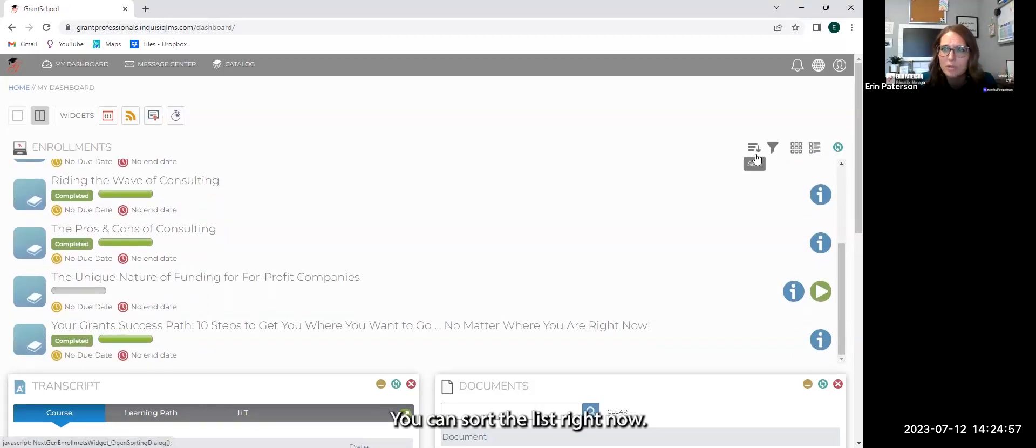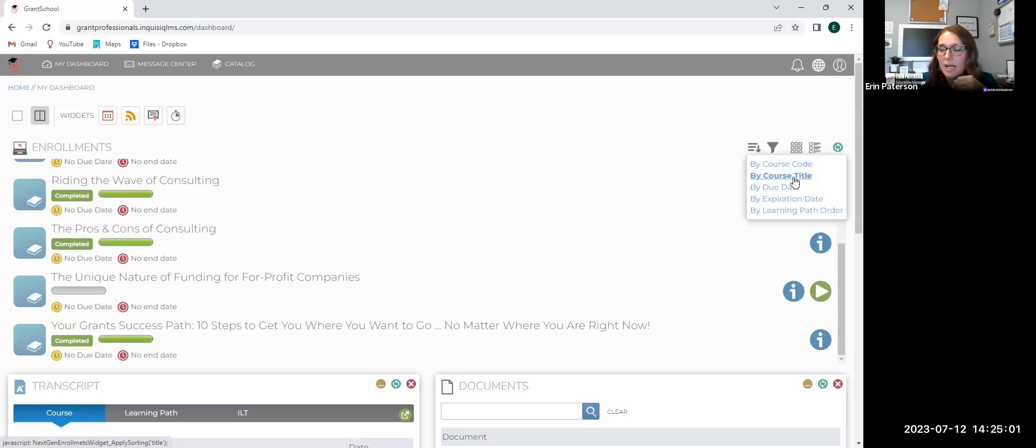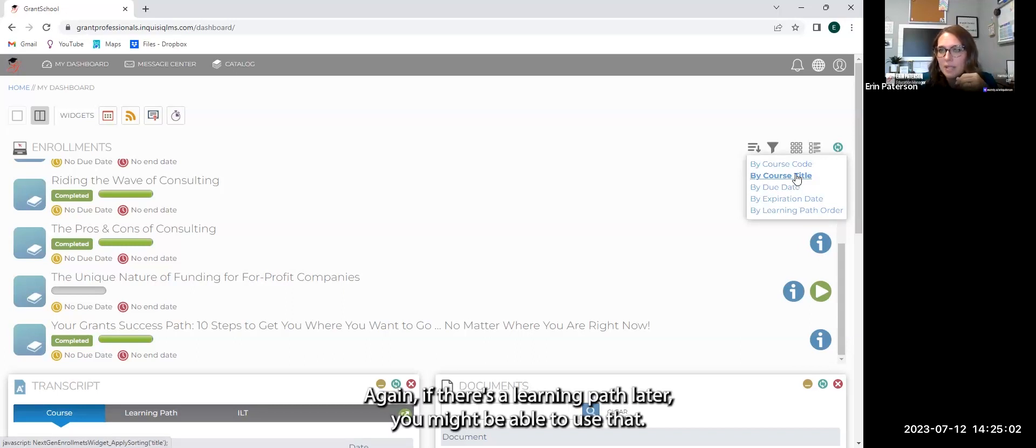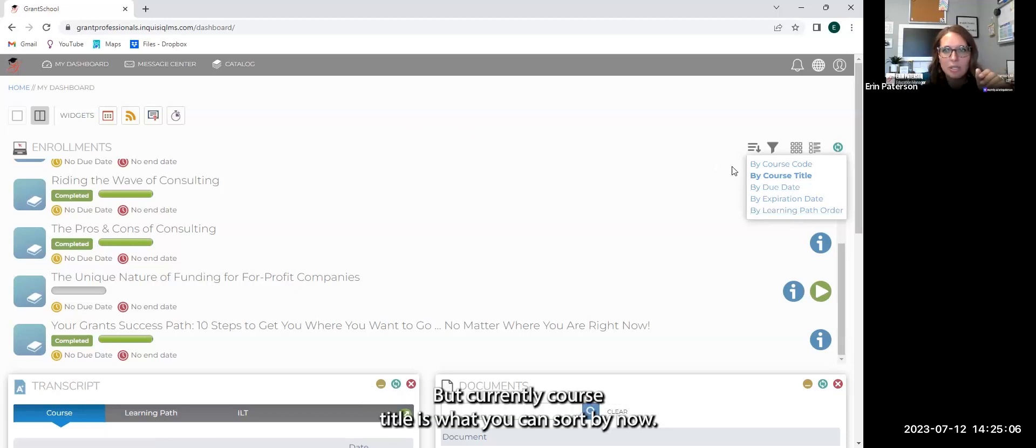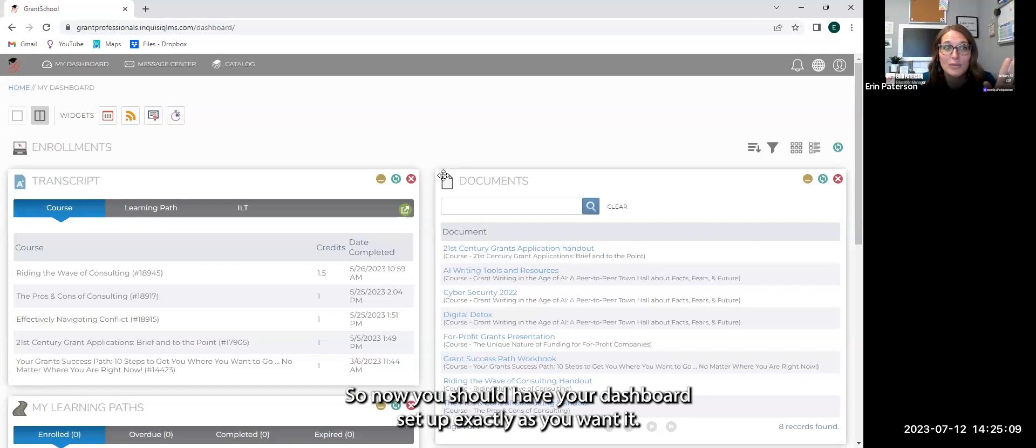You can sort the list right now. The really only thing to sort it by is course title. Again, if there's a learning path later, you might be able to use that. But currently course title is what you can sort them by.